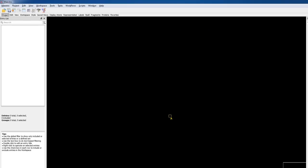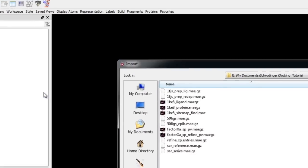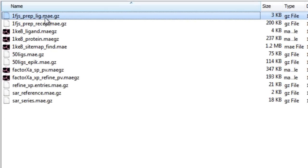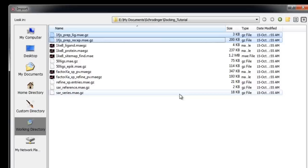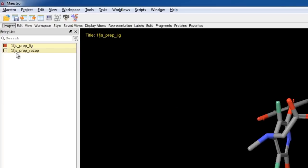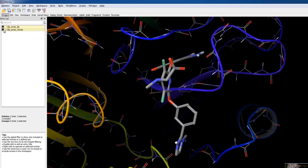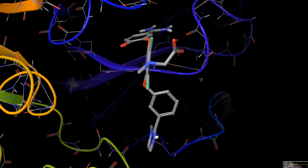Now let's import the complex, which consists of two files: one containing the receptor and one containing the ligand. Go to Project > Import Structures, then select one_fjs_prep_lig.mae.gz and one_fjs_prep_recept.mae.gz and click Open. Next, command- or control-click the other entry so that both ligand and receptor are shown on screen.